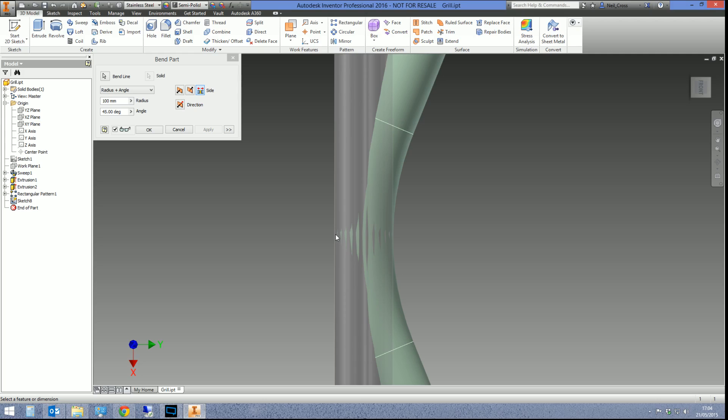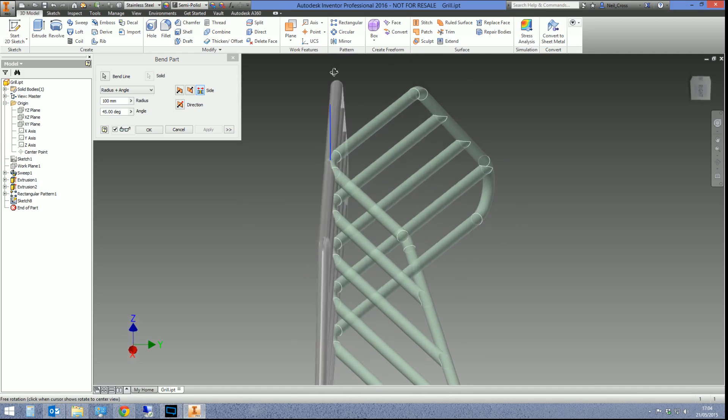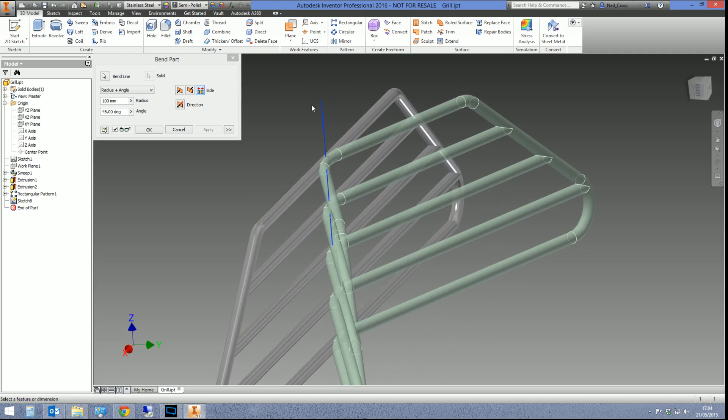That's where my bend line was. If I put the bend line here, we get a slightly different effect. Then you can put your bend line over here as well, because it would just start to be a bit weird. You'd start to get some unpredictable results. So you'd be a bit careful where you put your bend line.